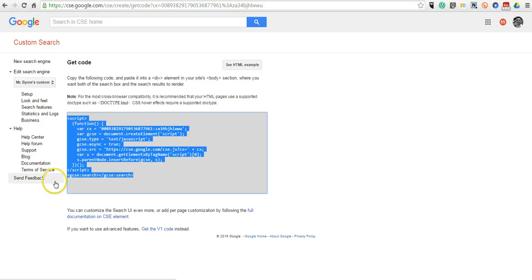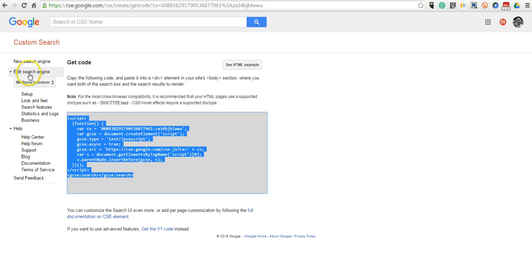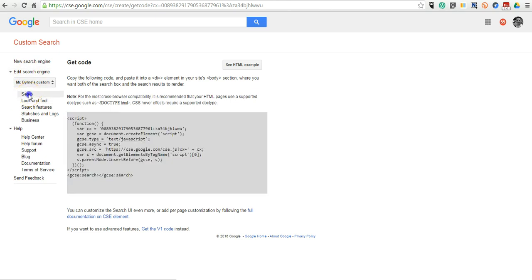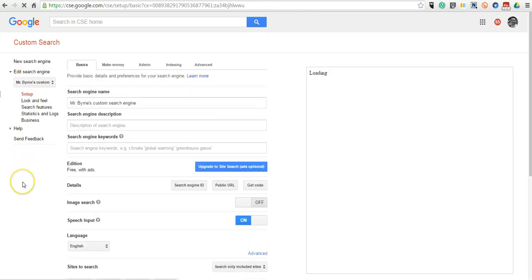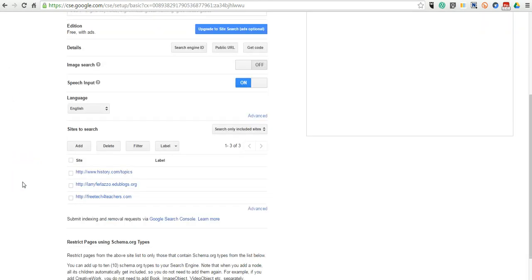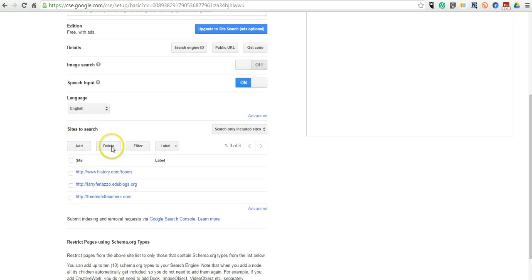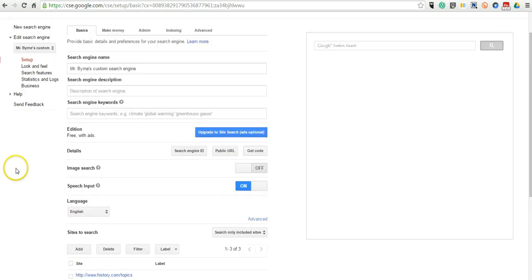Now, if I want to edit that search engine, I'll select Mr. Burns Custom Search here under Edit Search Engine. We can go to Setup, and if we want to remove a site or add a site, scroll down to Sites to Search, and you can add or delete a site.